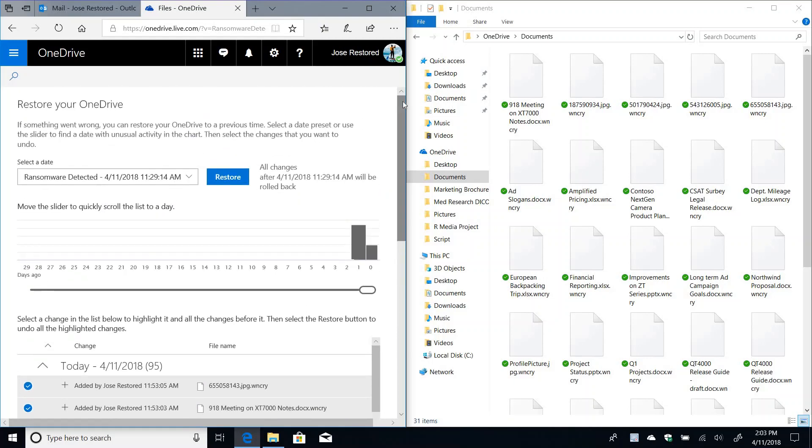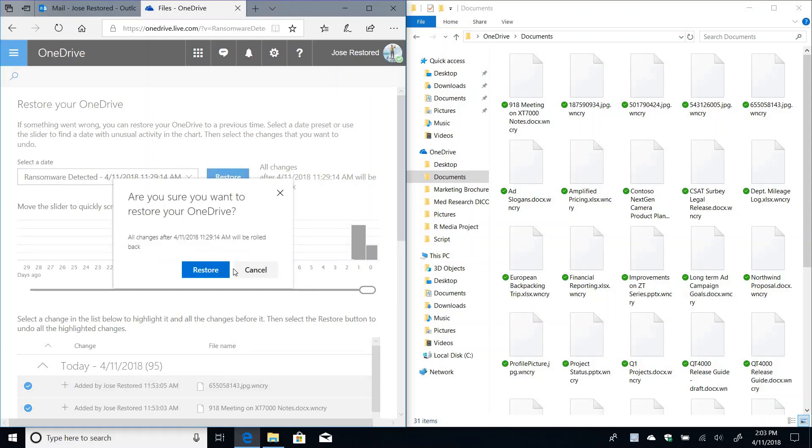I will trust that this is the exact time. I'm going to go ahead and click restore. And then I'm going to confirm, say restore.